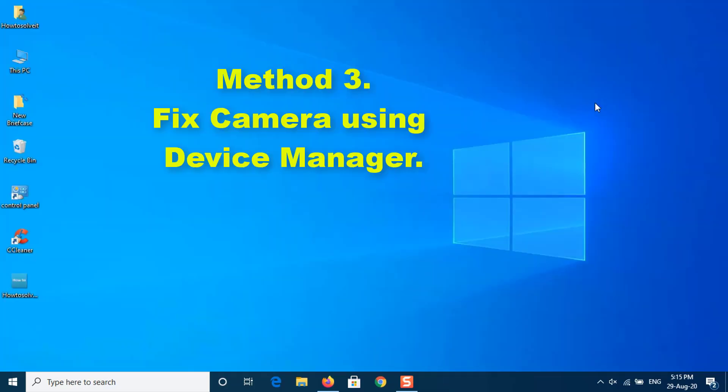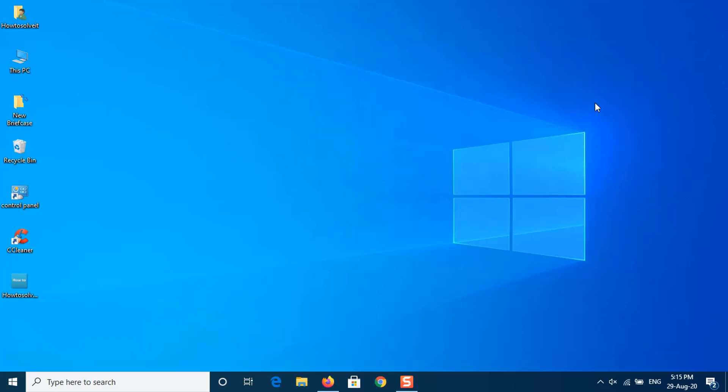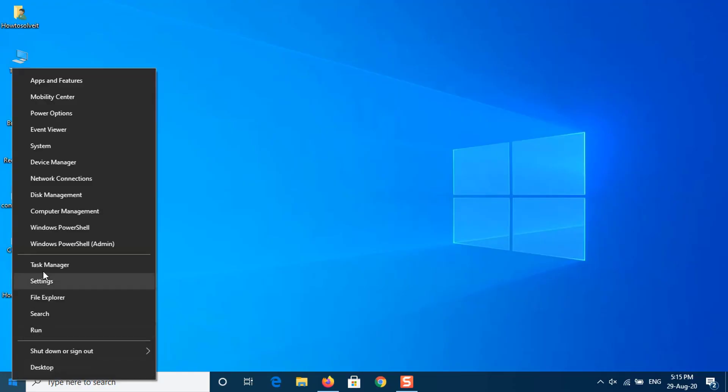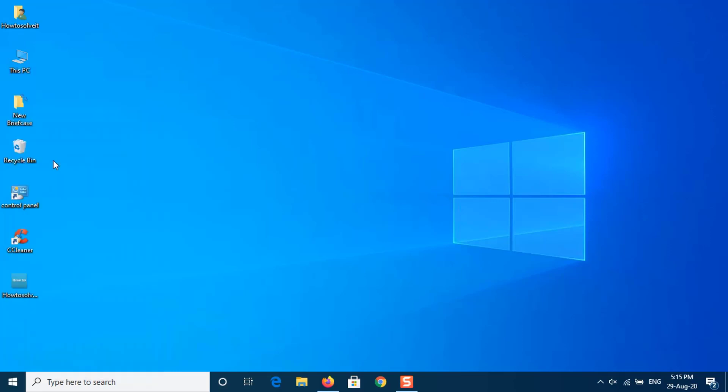Method 3: Fix camera driver using Device Manager. In the case that the camera stops working because of a configuration problem or the driver is damaged, reinstalling the peripheral using Device Manager may resolve the issue. To uninstall and install the camera driver on Windows 10, use these steps. Right-click on start button, select Device Manager.